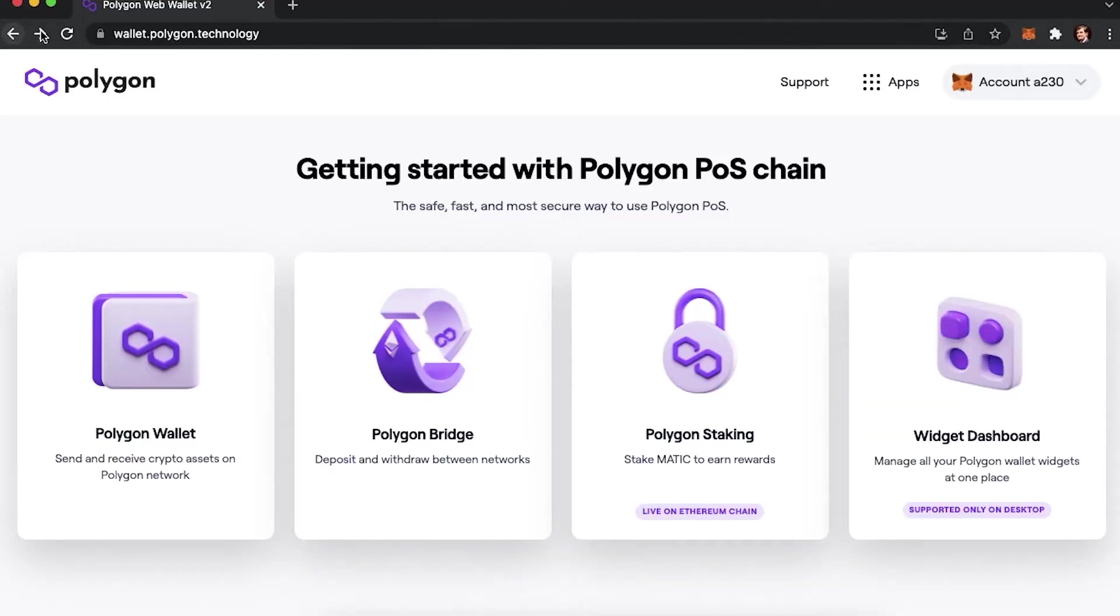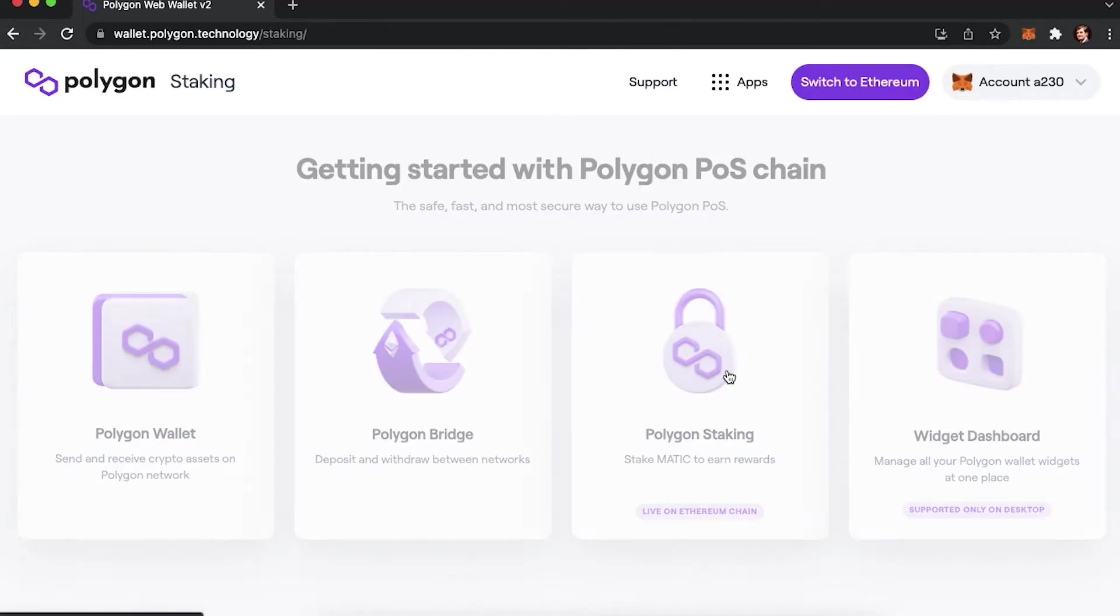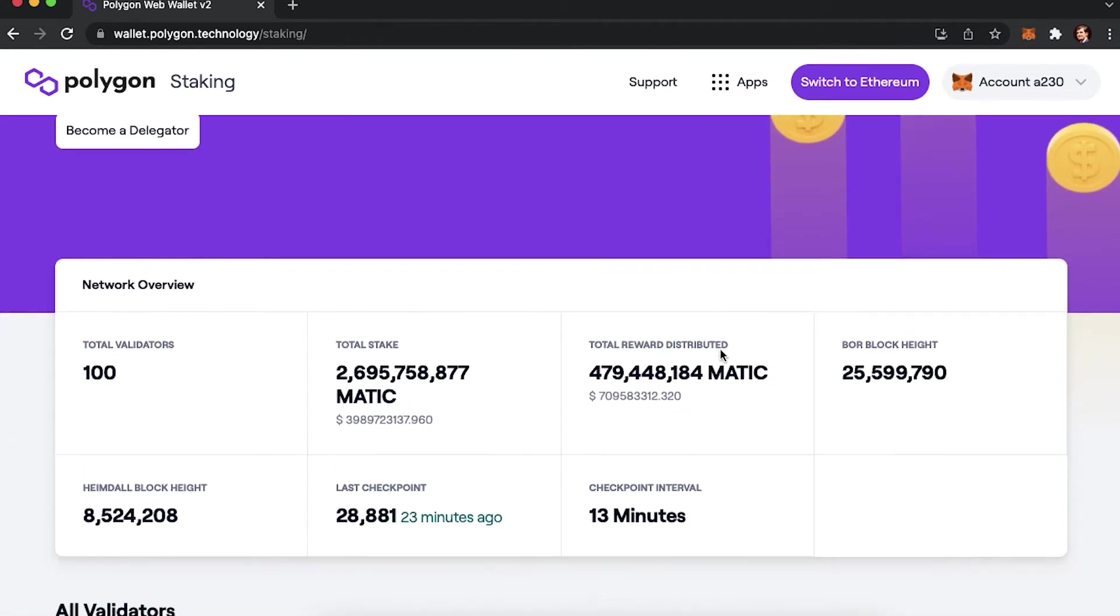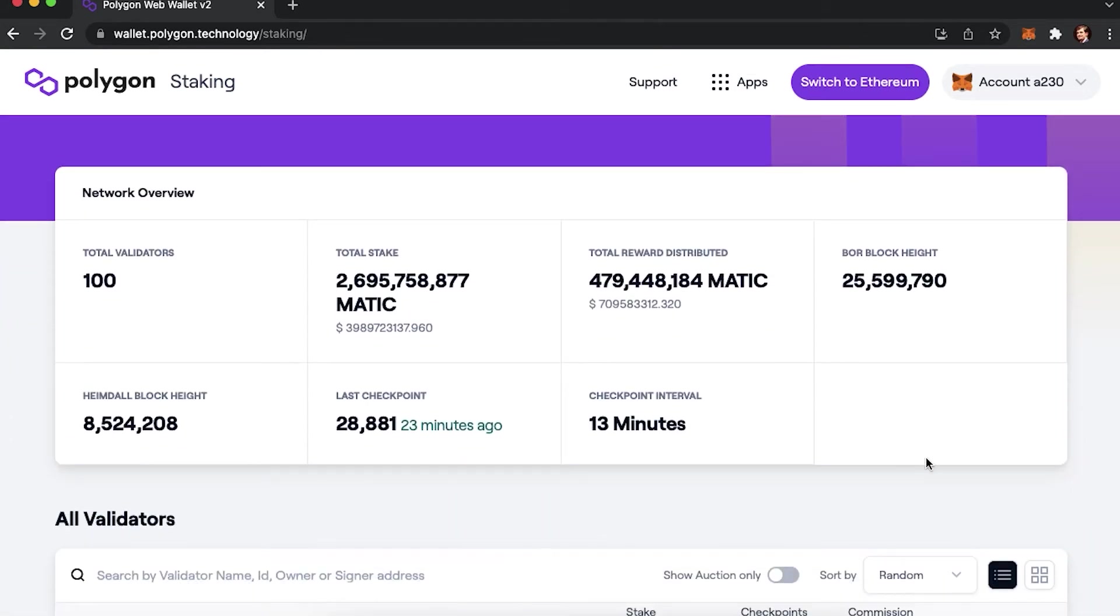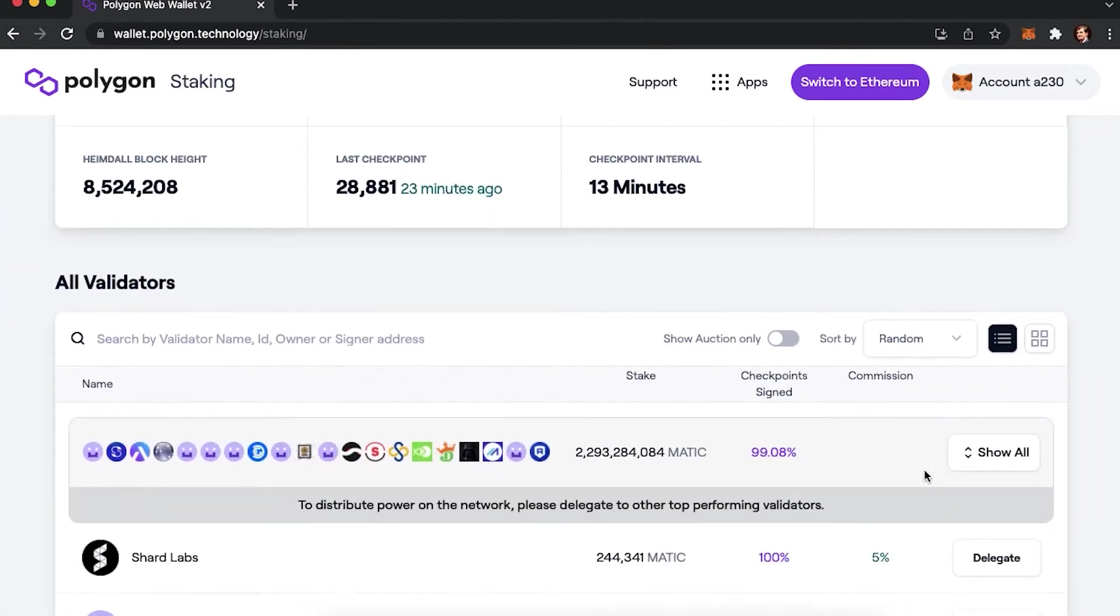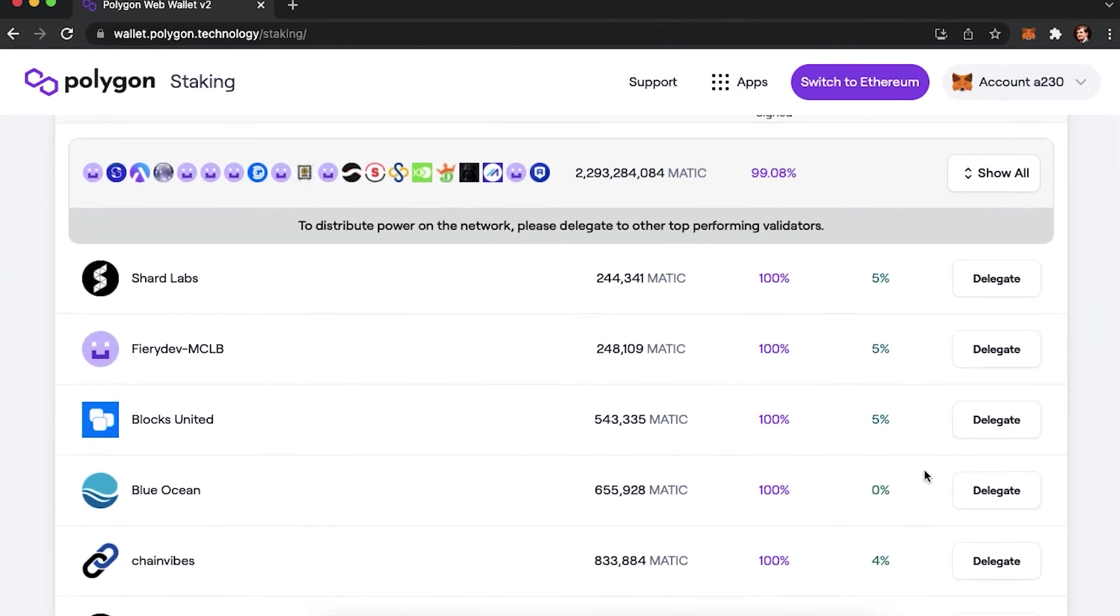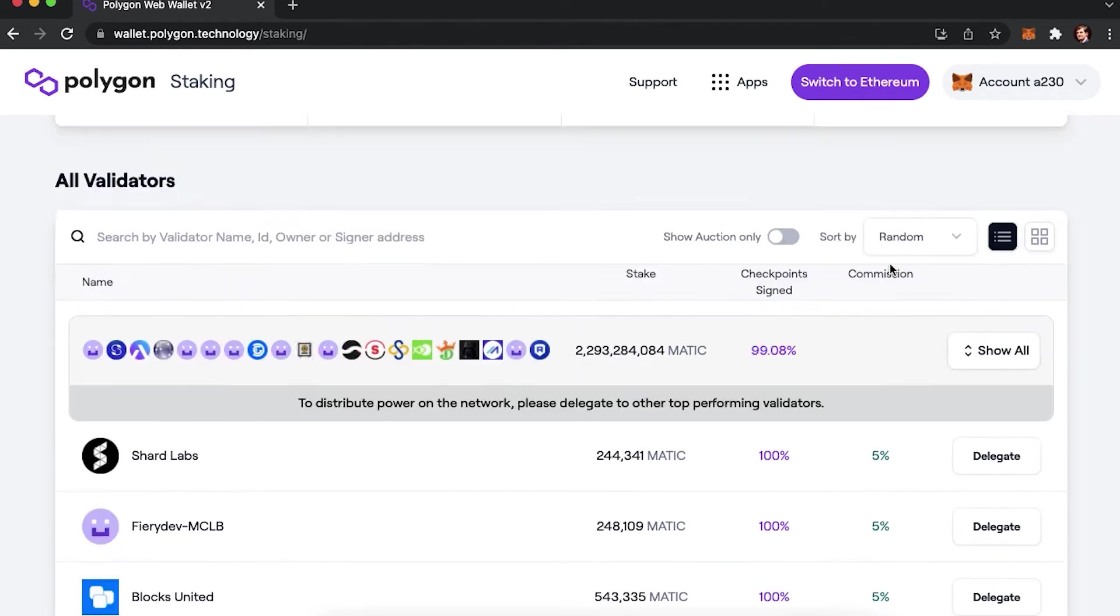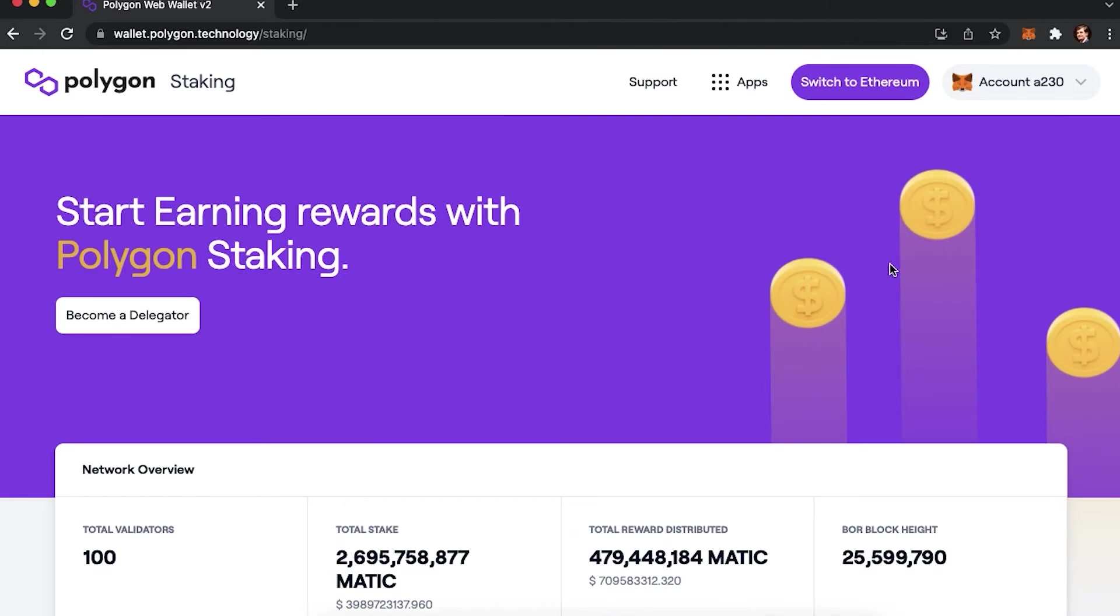You can also stake Matic on Polygon. On their official website, go to staking. Here you would be able to choose validators to use while staking. Note that they are taking a commission, meaning that you can choose those with lower commission rates. However, keep in mind that the services they provide may vary, and some with lower commissions might actually have a worse quality of their services.